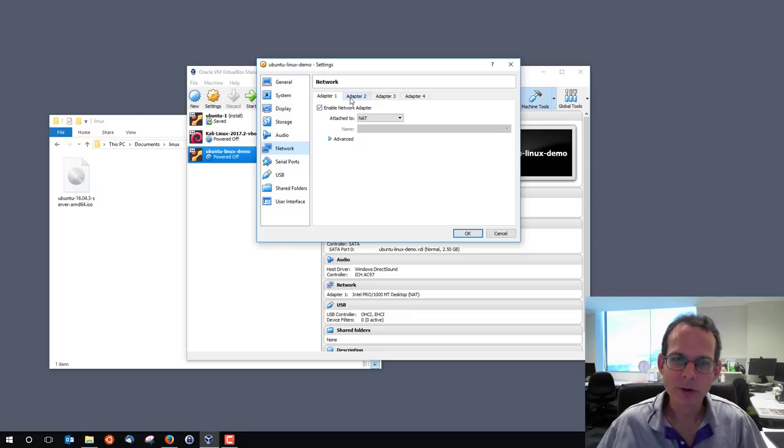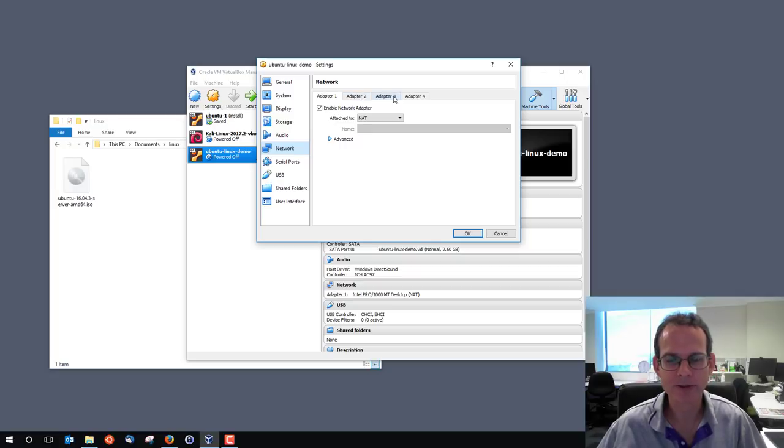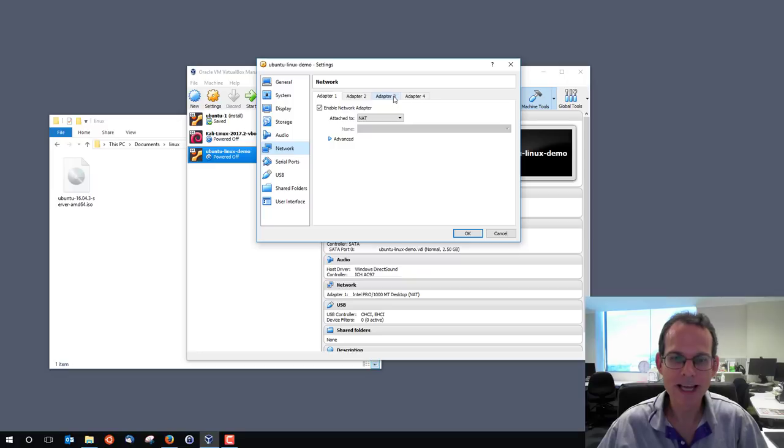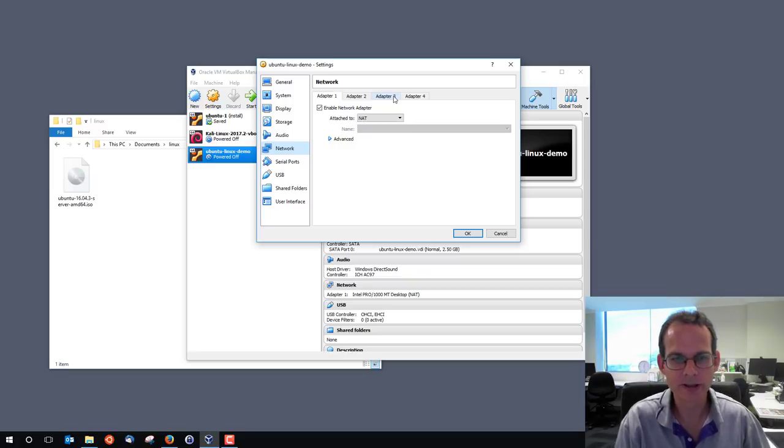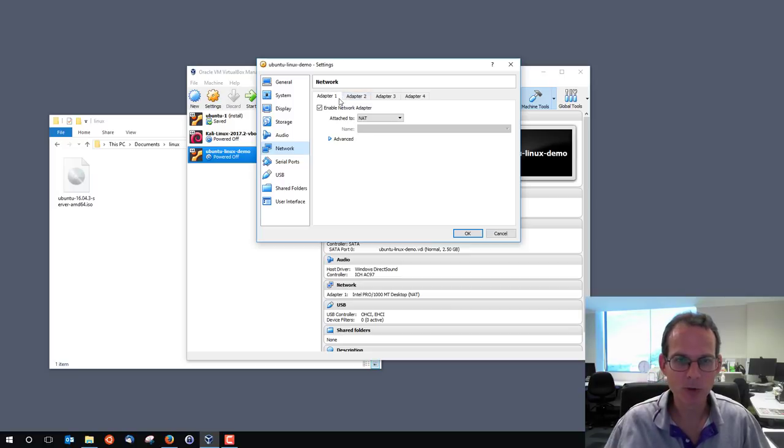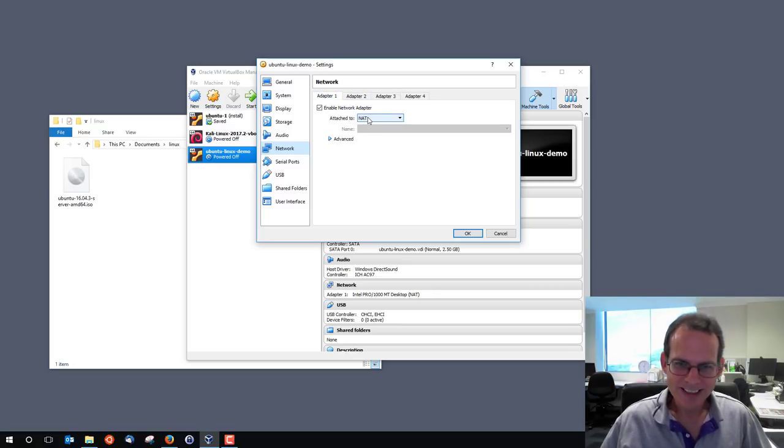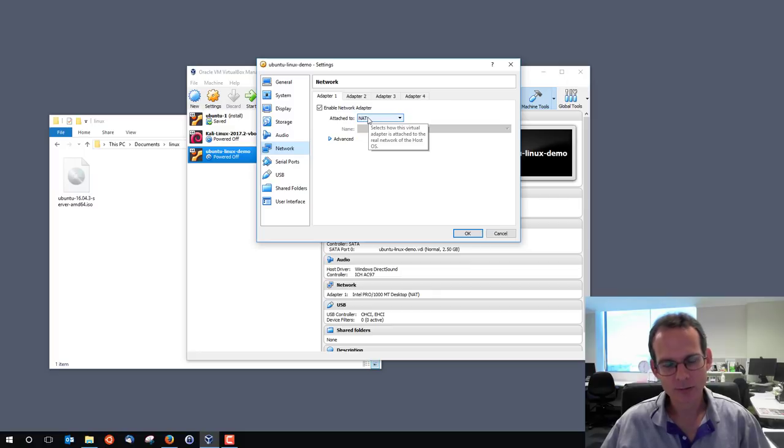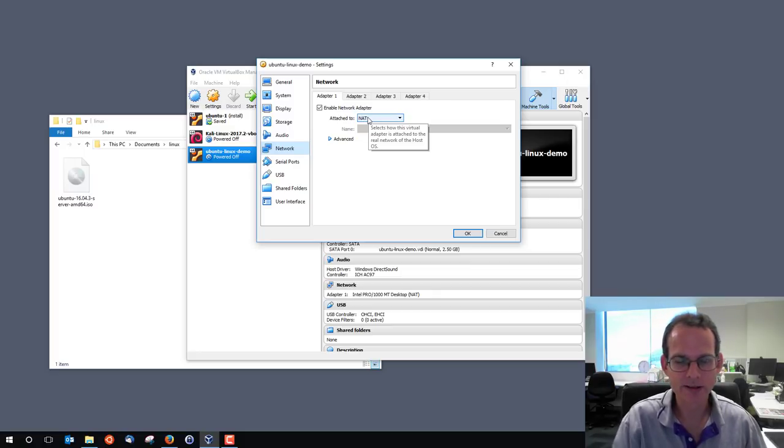Firstly, note that VirtualBox allows you to emulate your guest machine having multiple network adapters. For example, imagine you've got two LAN cards in a PC or in a server. We can enable two adapters. By default, adapter one is enabled. The other adapters are disabled.